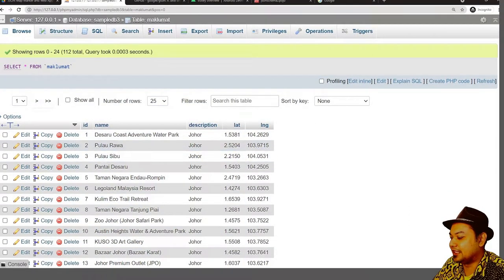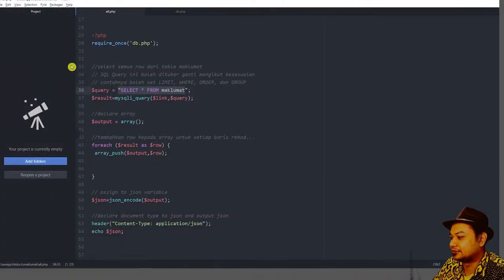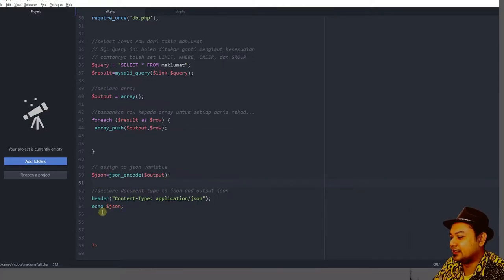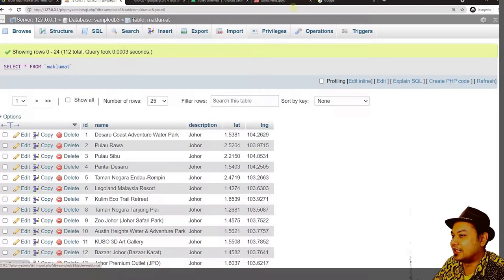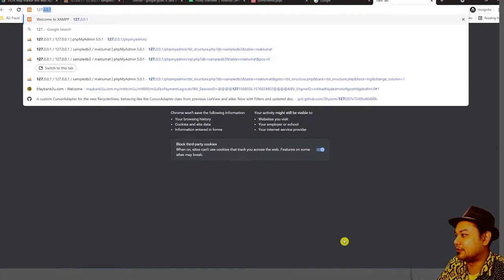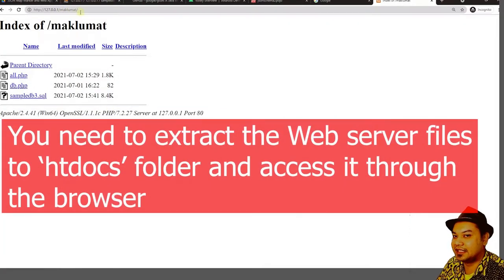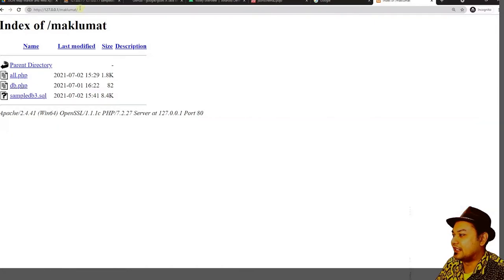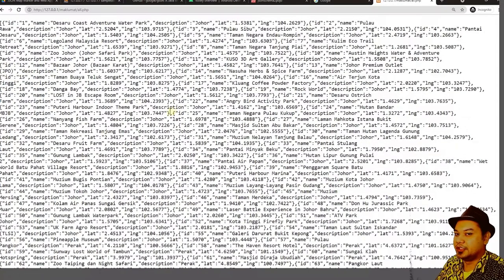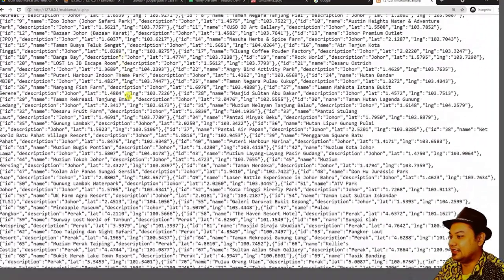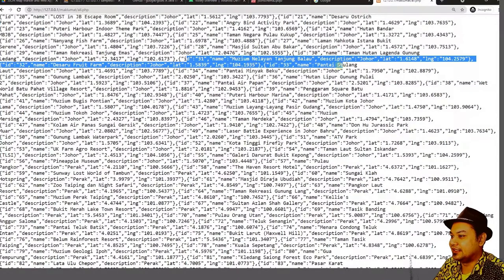The API selects all data from the table, sorts it, adds each row one by one into an array, declares an empty array, converts it to JSON, and echoes the JSON. To test the raw data, go to your web server and type 127.0.0.1 followed by 'maklumat'. You'll be displayed with the JSON file outlining all the data inside the database.